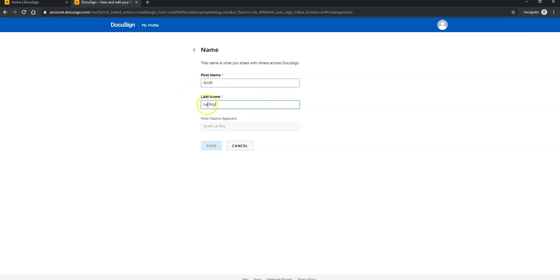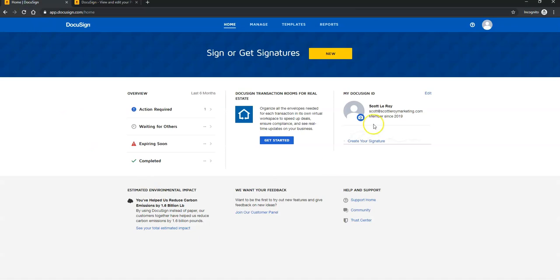Once you've updated your name and you click Save, you'll then go back to your original screen. This is just the original DocuSign screen.